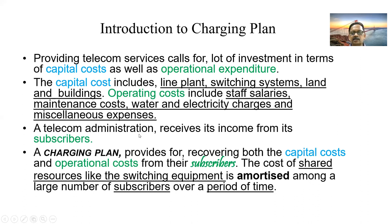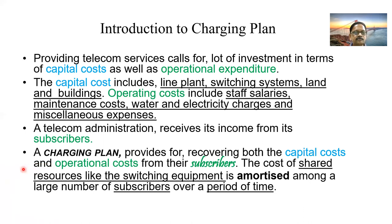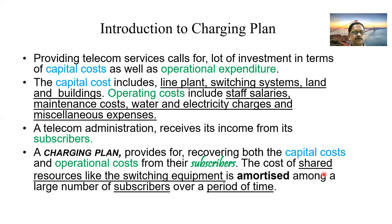A telecom administration receives its income from its subscribers. The charging plan provides for recovering both the capital costs and operational costs from the subscribers to whom they are providing services. The cost of shared resources like switching equipment is amortized among a large number of subscribers over a period of time.